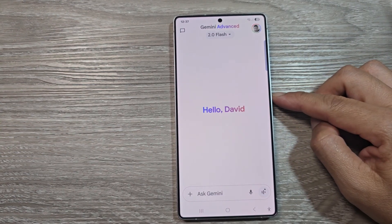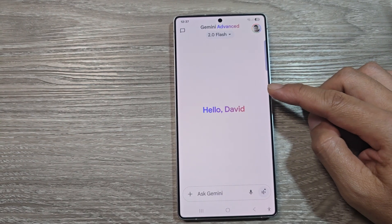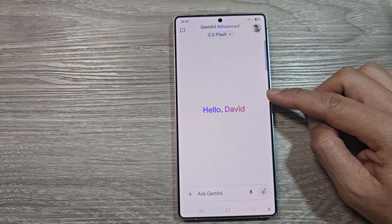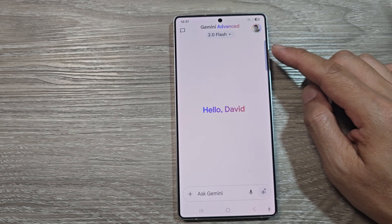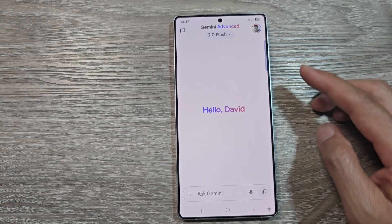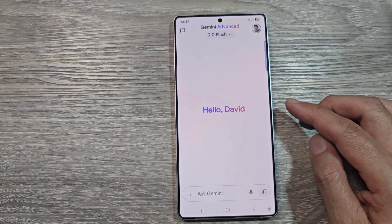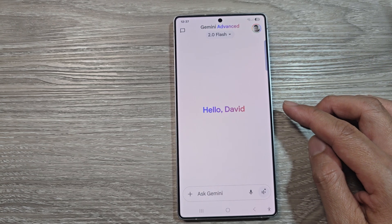How to set the side button to open Google Assistant or Gemini on the Samsung Galaxy S25 series.